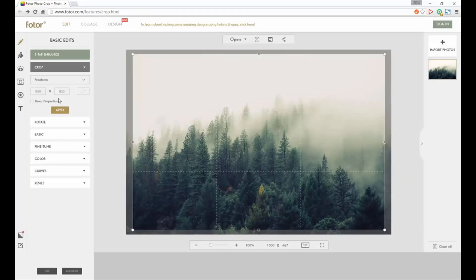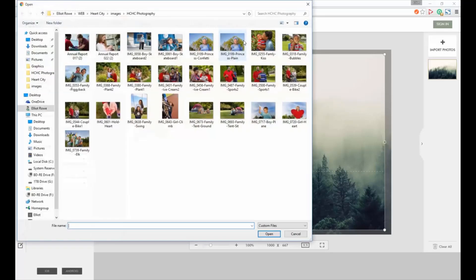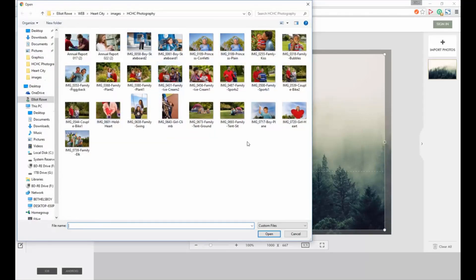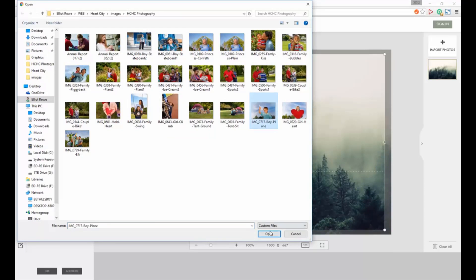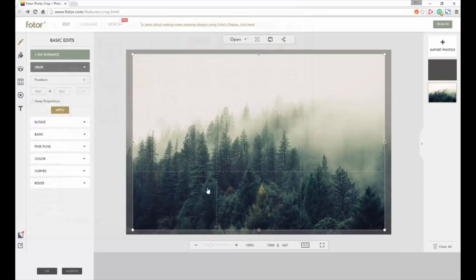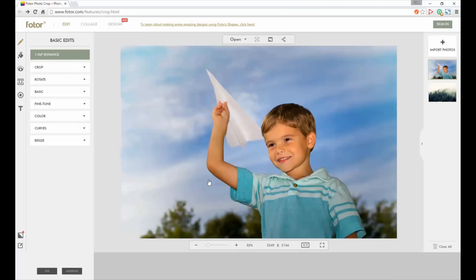What we'll do is go up here to open and choose the image we want to crop and change around. Let's do this one, choose the image, click open, and it'll upload the image.